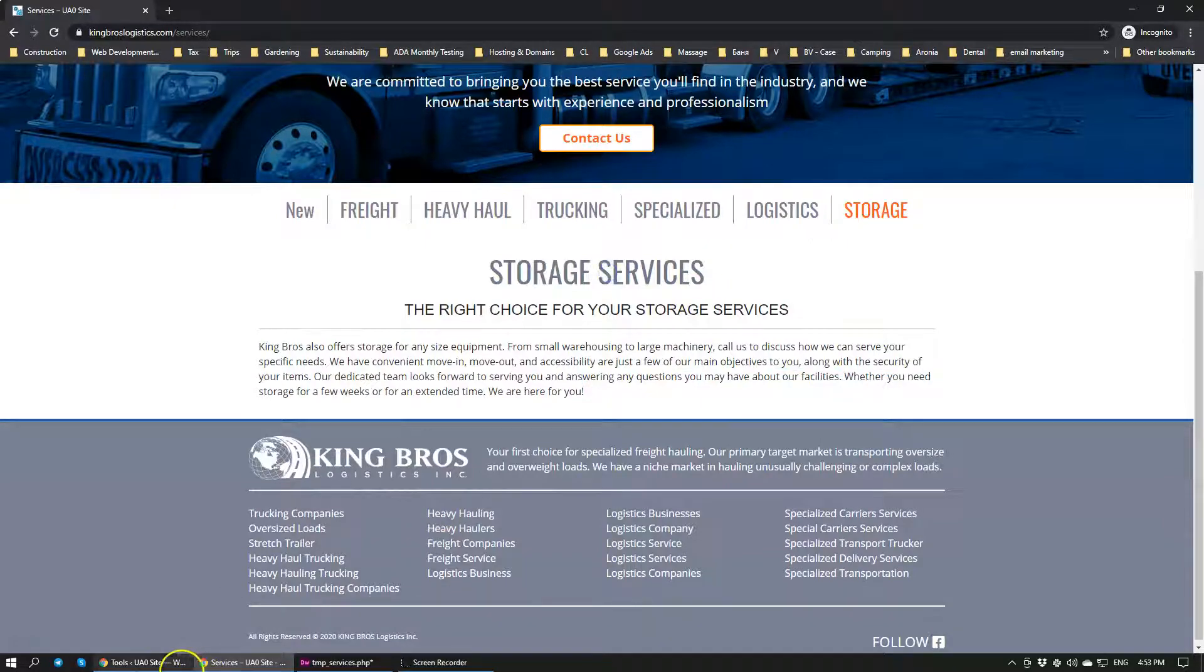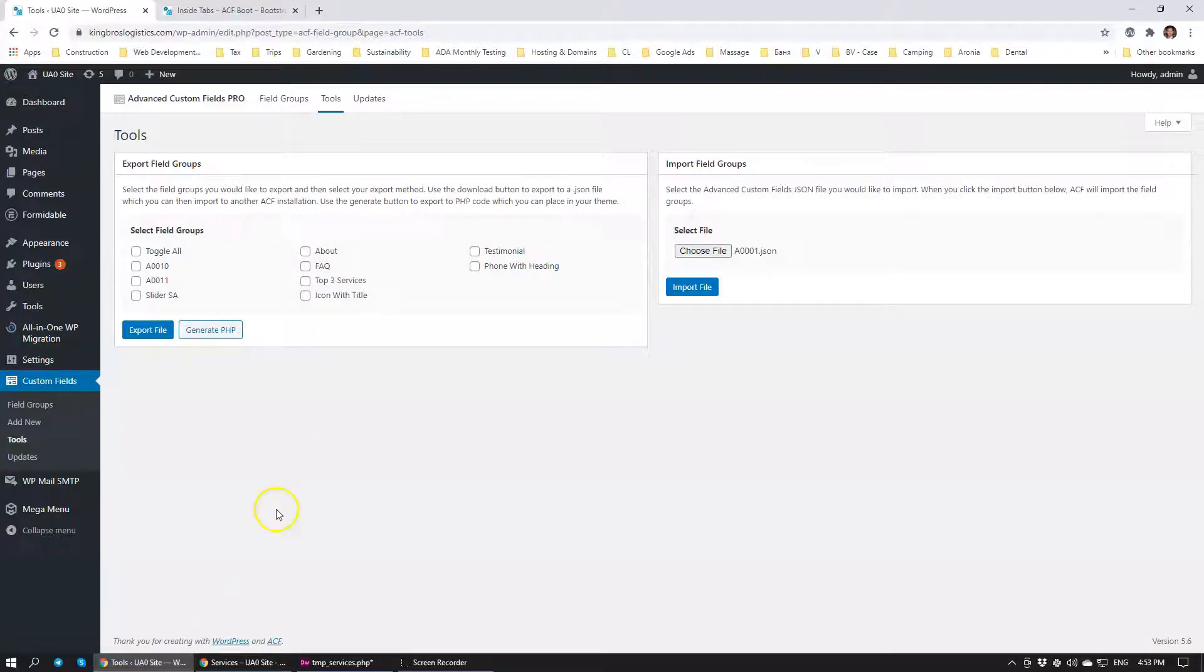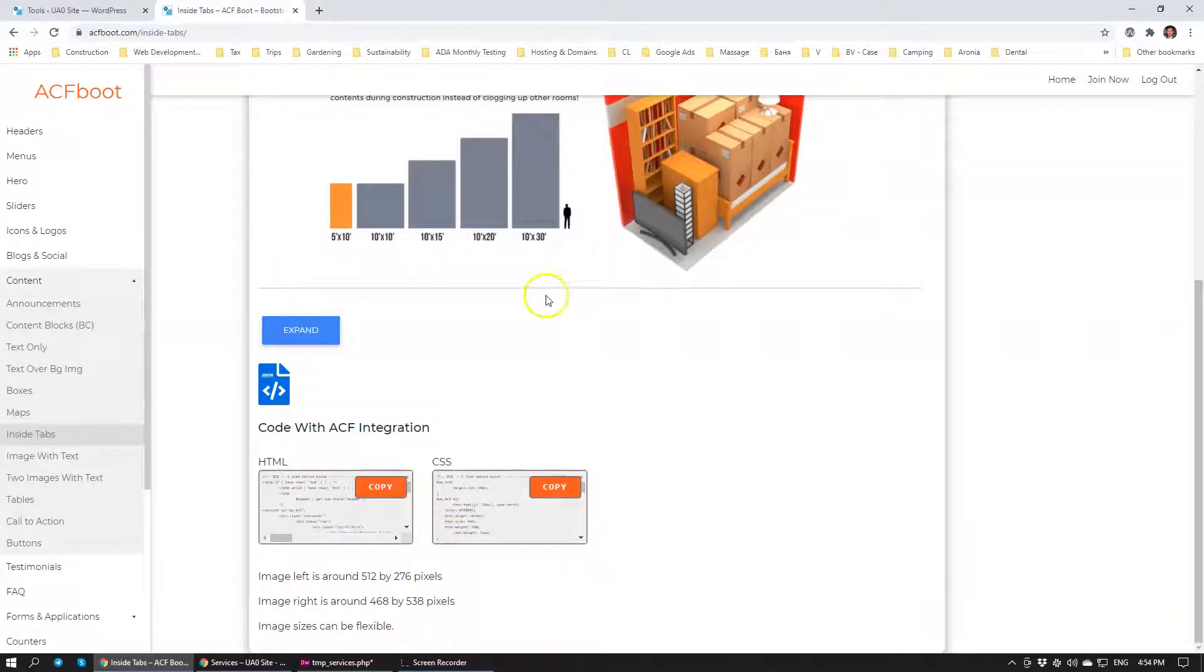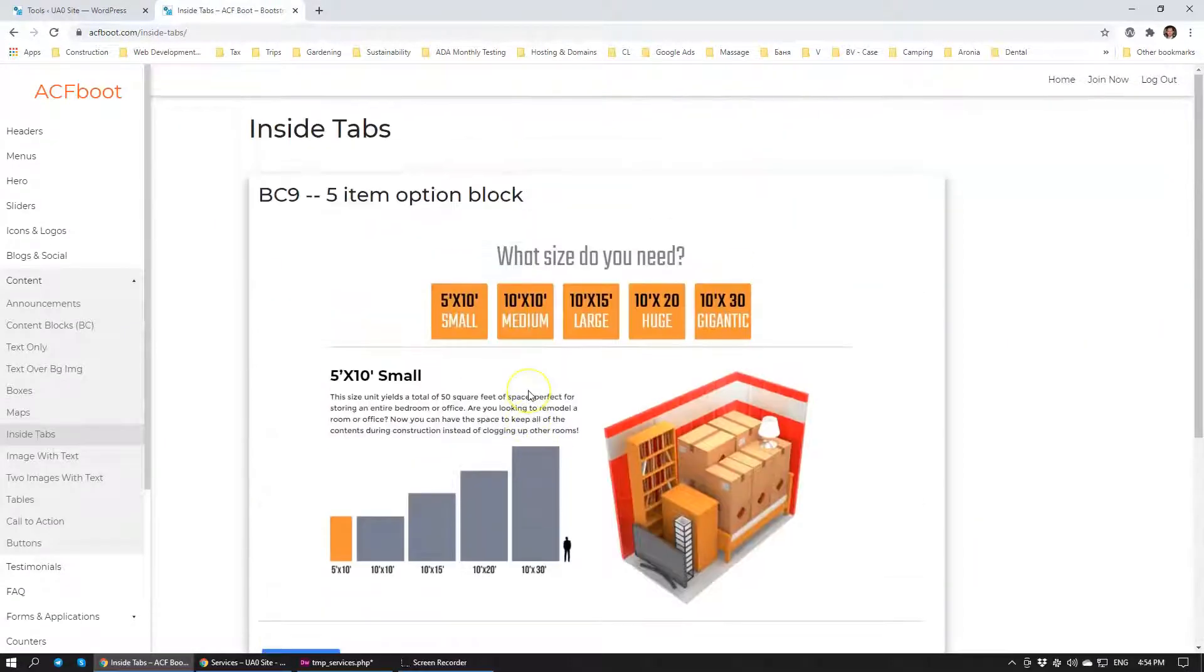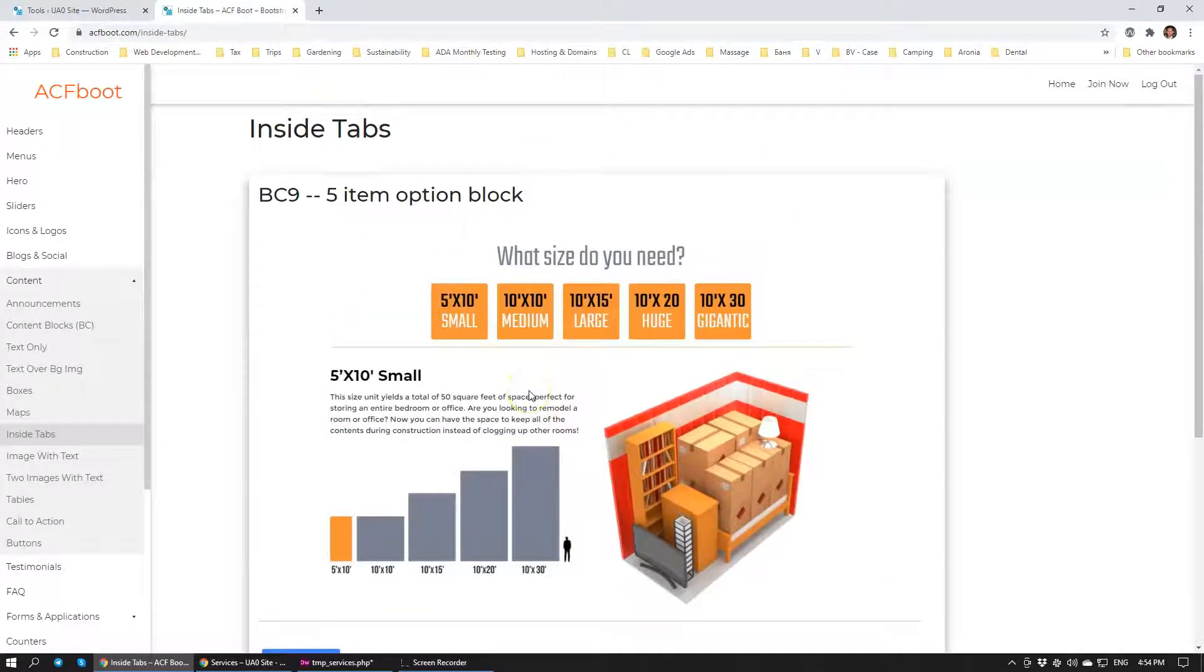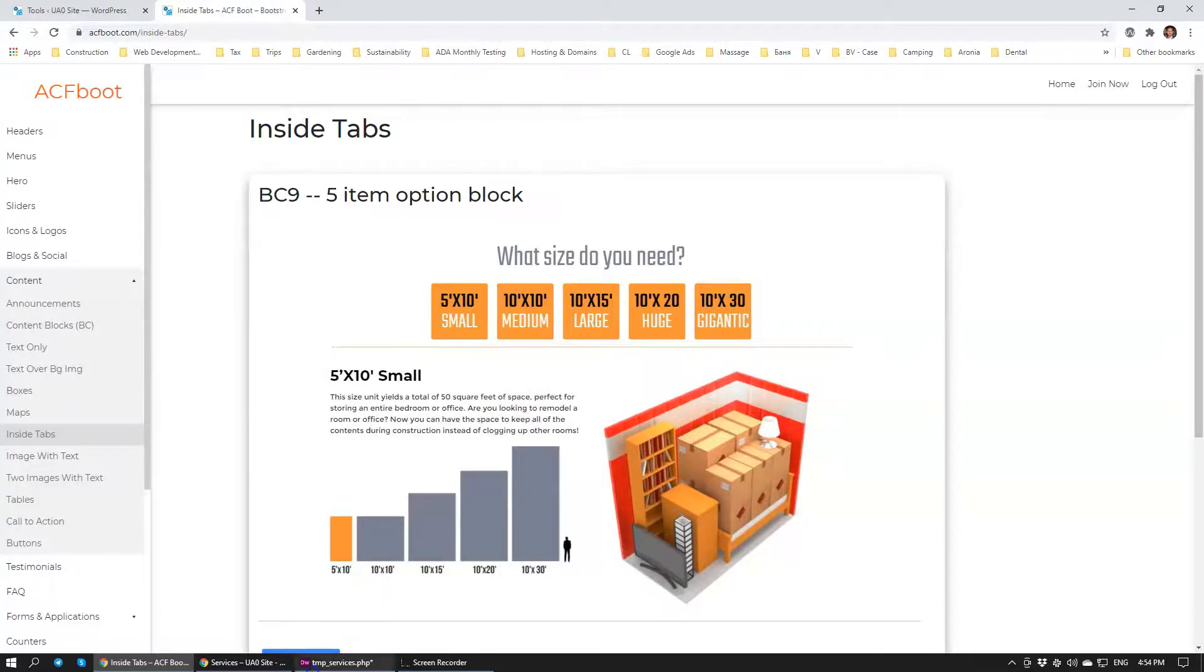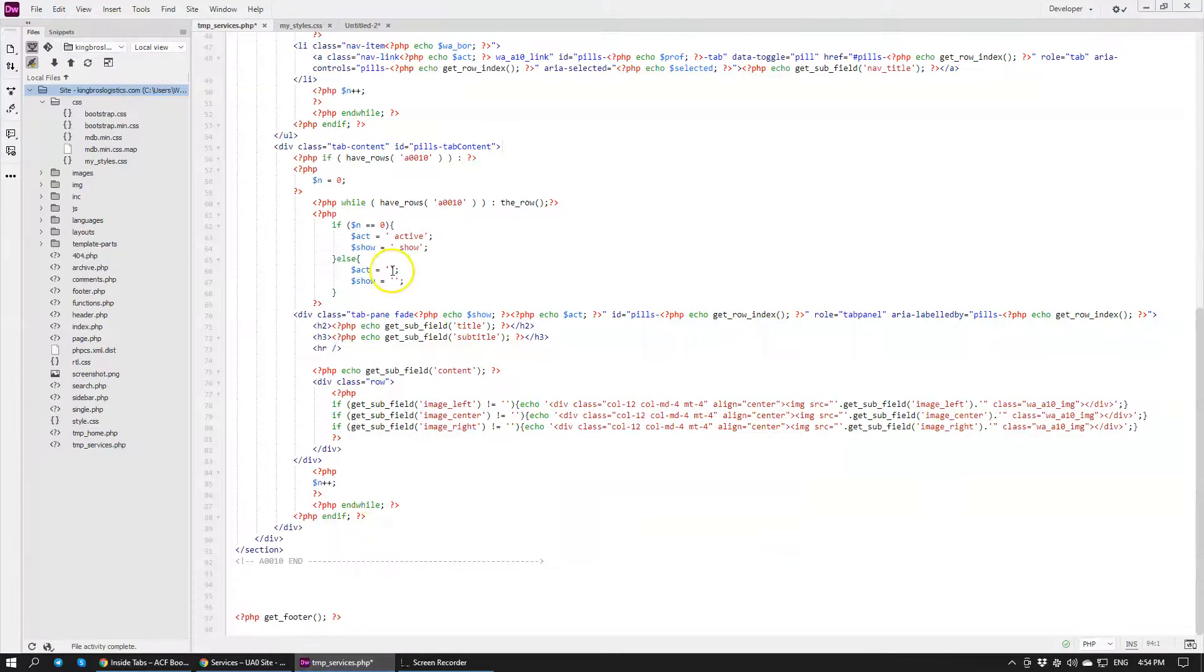So I urge you to not reinvent the wheel but actually reuse the modules that have been built by other developers. What's really great about ACF boot library is that all of the code that you see here is extremely high quality code.